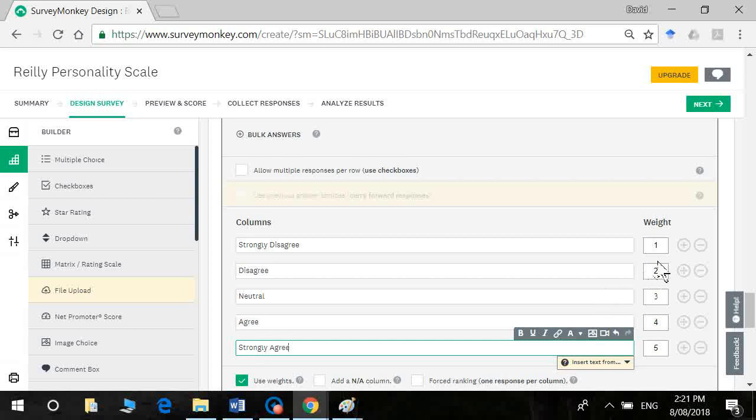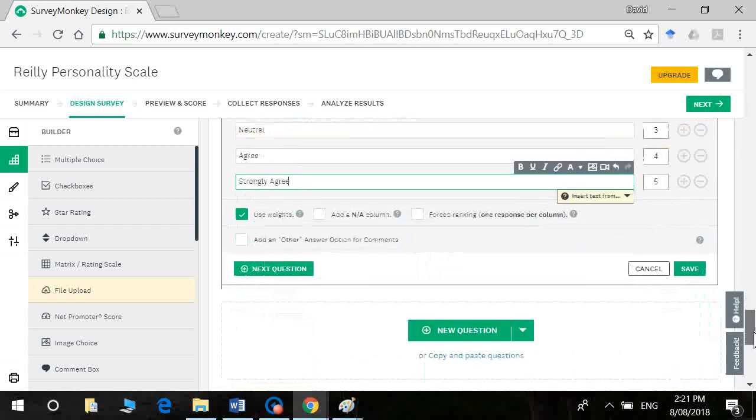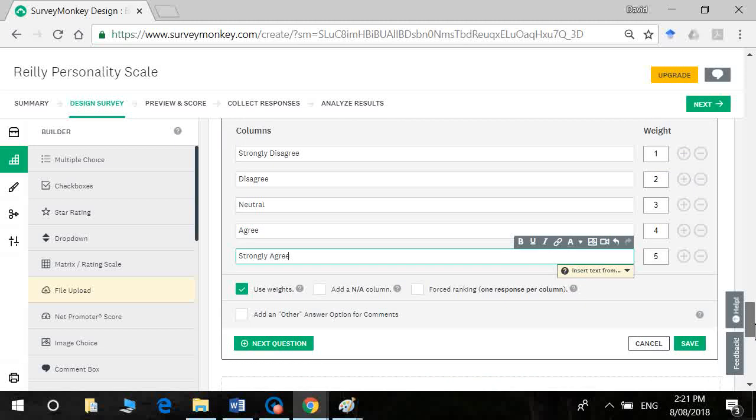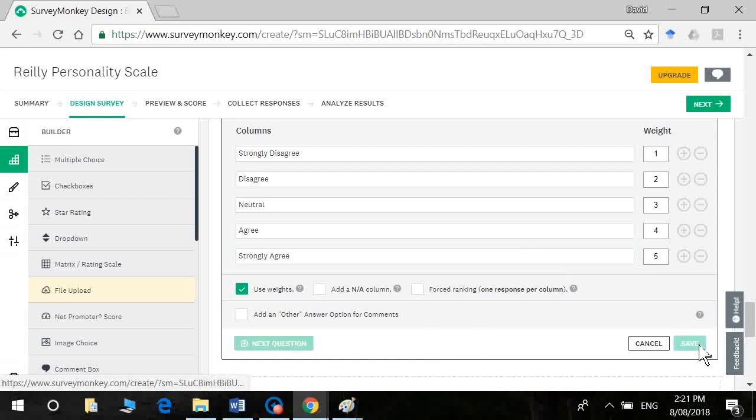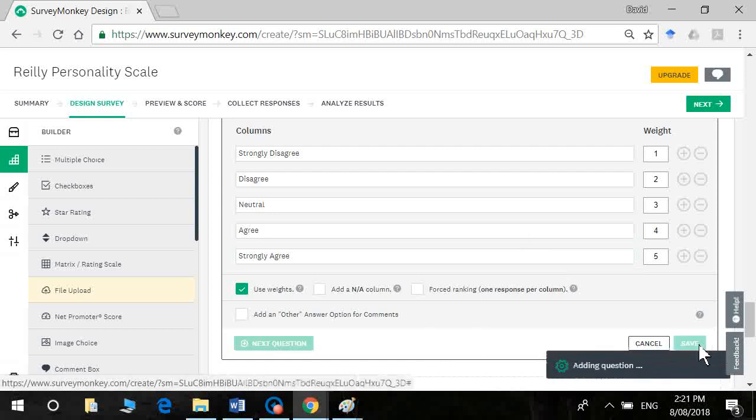Now see here we've got a weighting. So this will be the value that it will give to each response. So in a Likert scale we assign a numerical value to every response, usually incrementing by one. So for five point Likert you'll have weightings one to five. Okay. Now I don't want to add a not applicable because I do want them to actually answer on my items and I'm going to click save now.